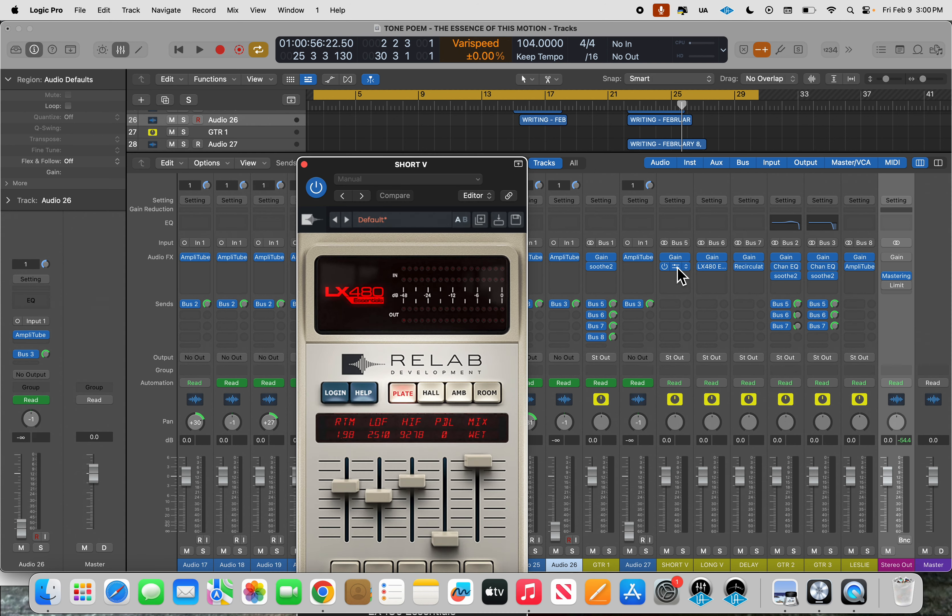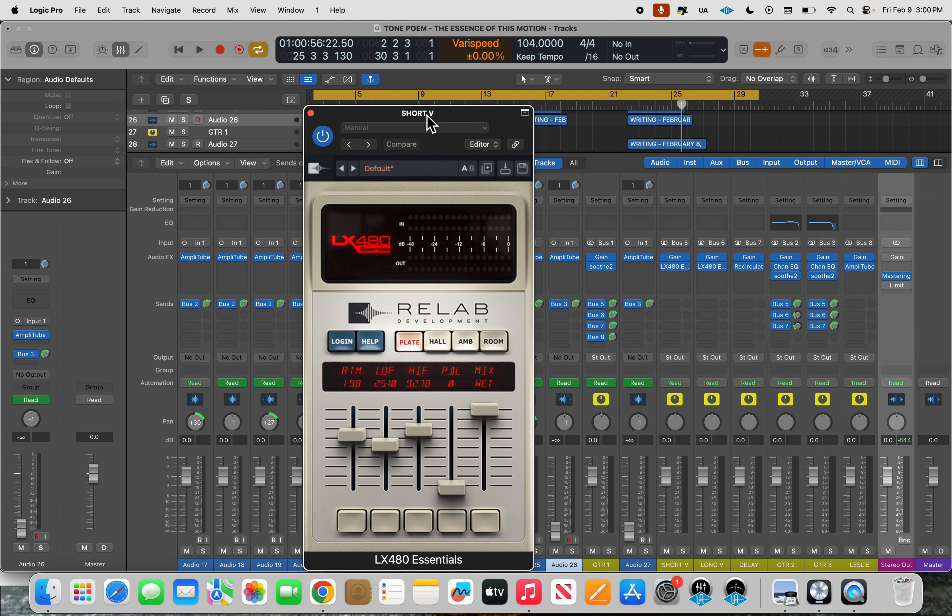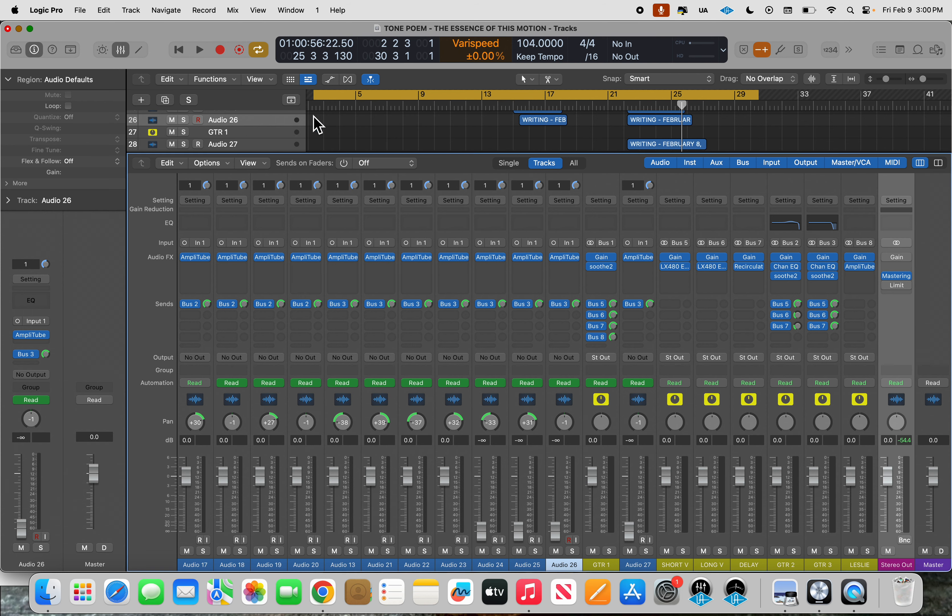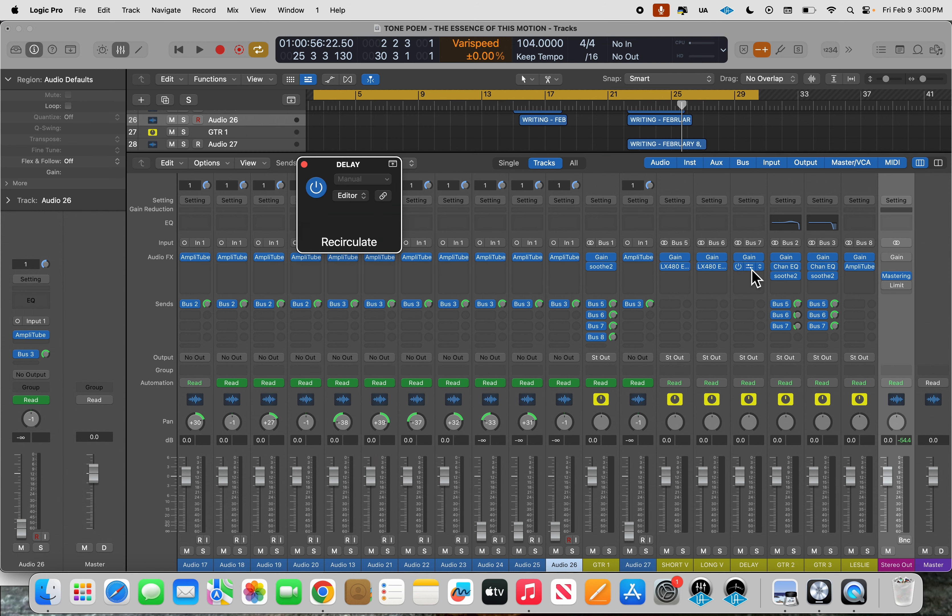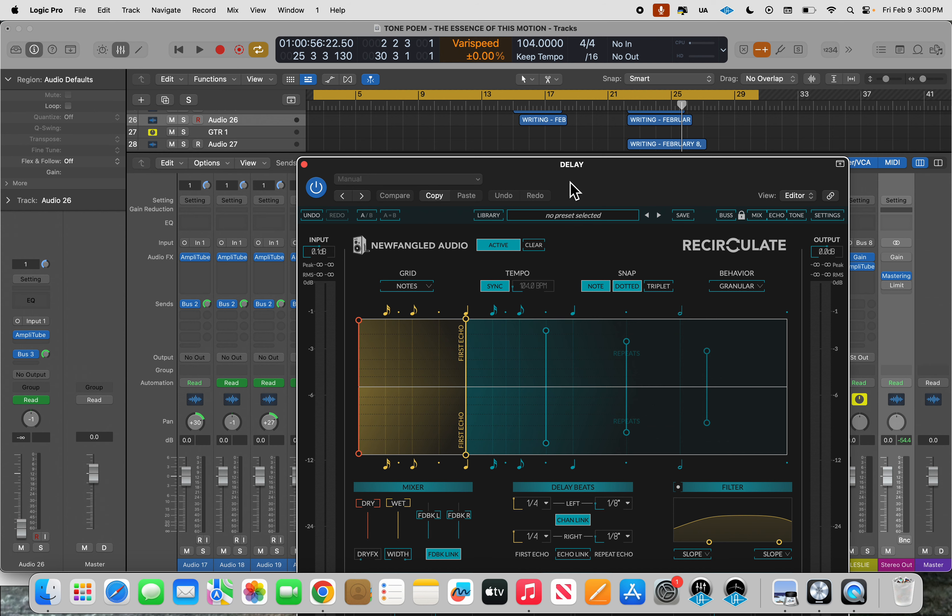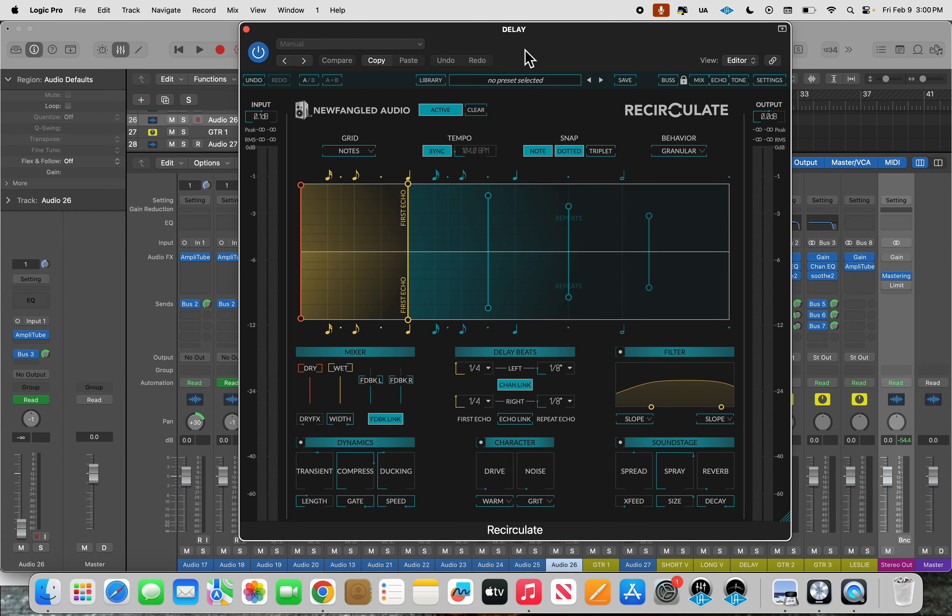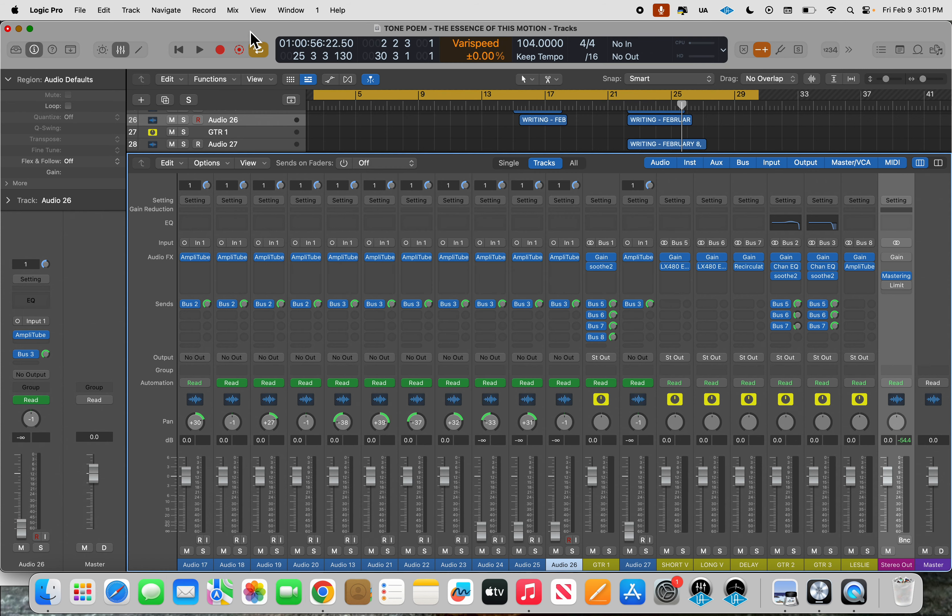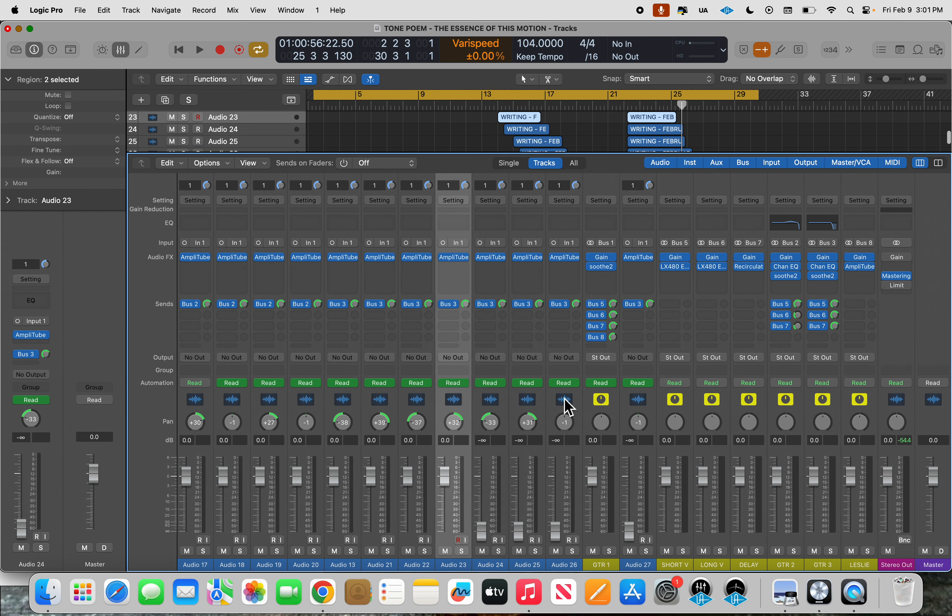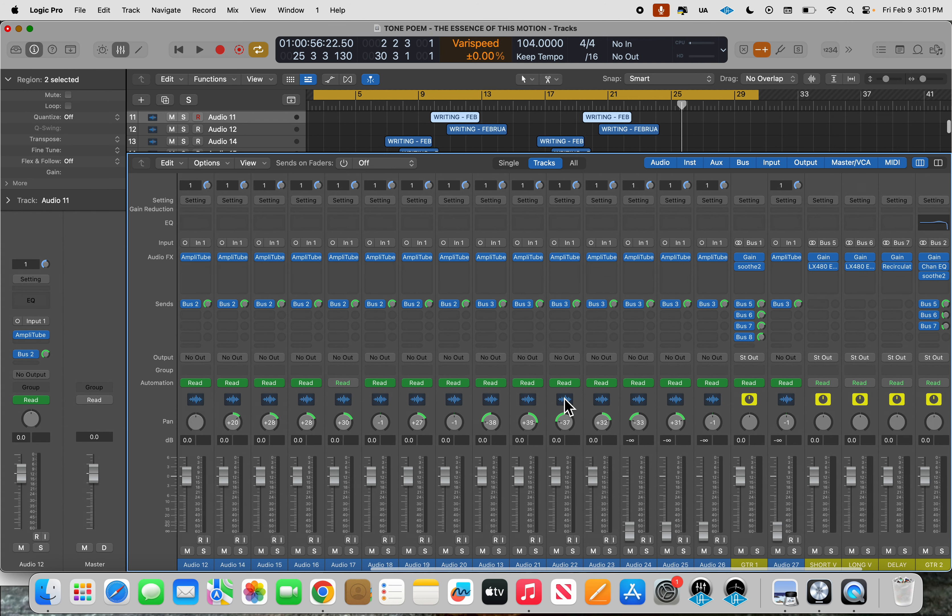So using the Relab LX480 Essentials, it's a Lexicon style plug-in. I think you can get it for $29 and it's really great. And then I'm using a free copy right now, a demo copy of this Eventide Newfangled Audio Recirculate Delay, which has quite a lot of options and it's interesting. I'm not quite sure I'll get it for myself after the demo runs out, but anyway that's what's happening these days where all of these different guitar parts, many many guitar parts, all are getting their own amp.